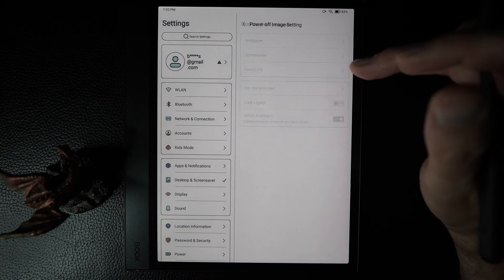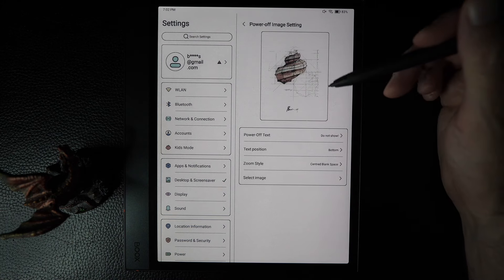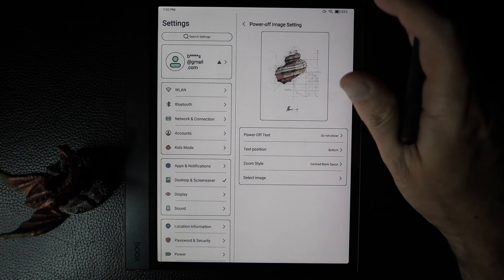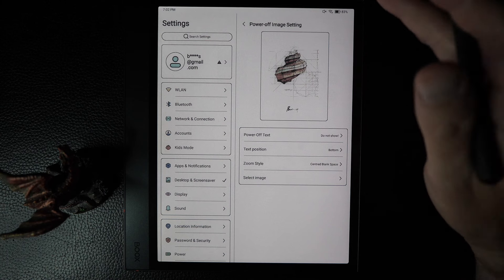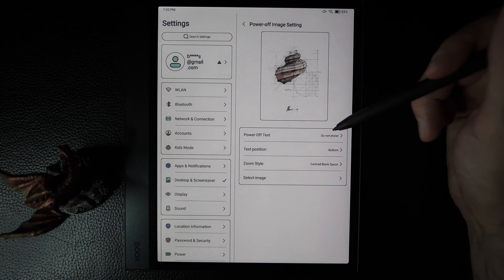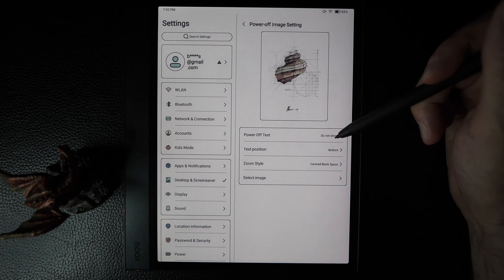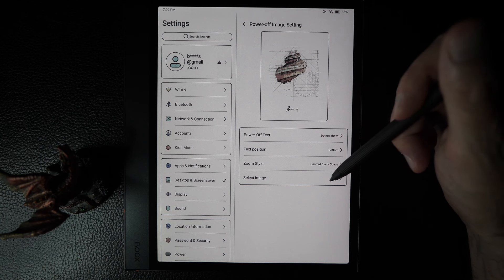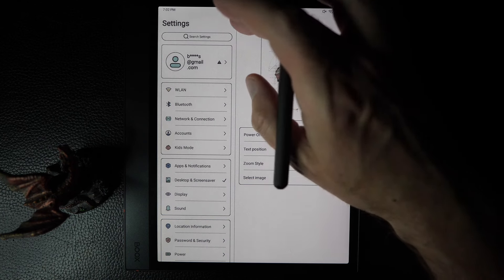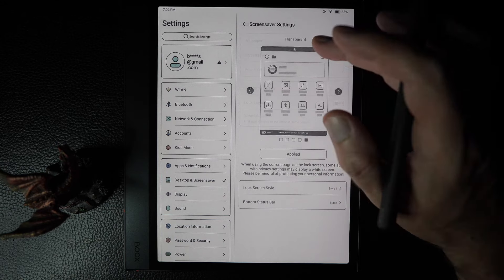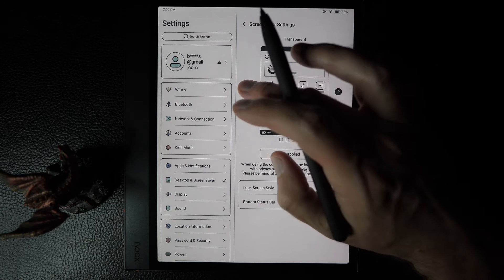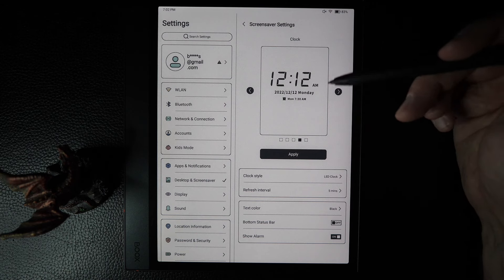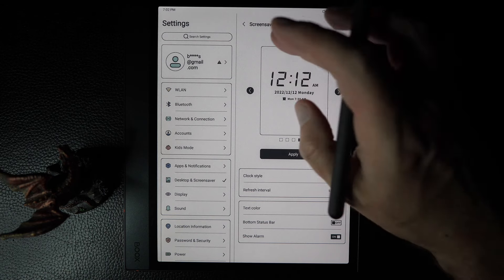You also have options for what shows when the device is completely powered off — when you have to reboot to turn it on. You can put some text there, change the position of the text, and even select a different image. Going back to the screensaver, you can change text items there as well. There's just a lot of customization in the screensavers and home screen settings.